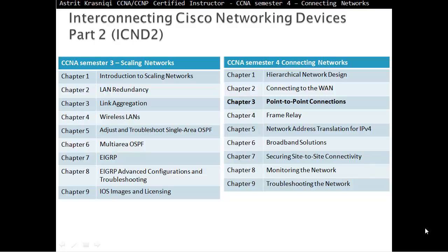Hello and thank you for watching my video. My name is Astrid Krasnici. I'm CCNA and CCNP Certified Instructor. In this video we are covering CCNA Semester 4, Connecting Networks. This is Chapter 3, Point-to-Point Connections.